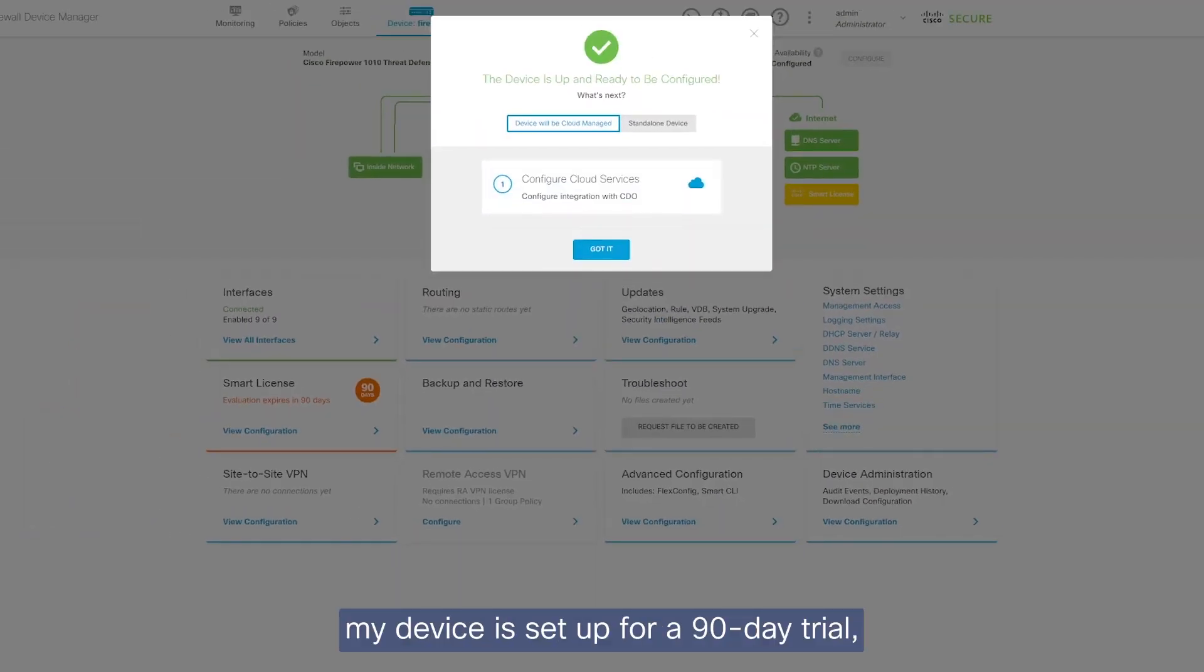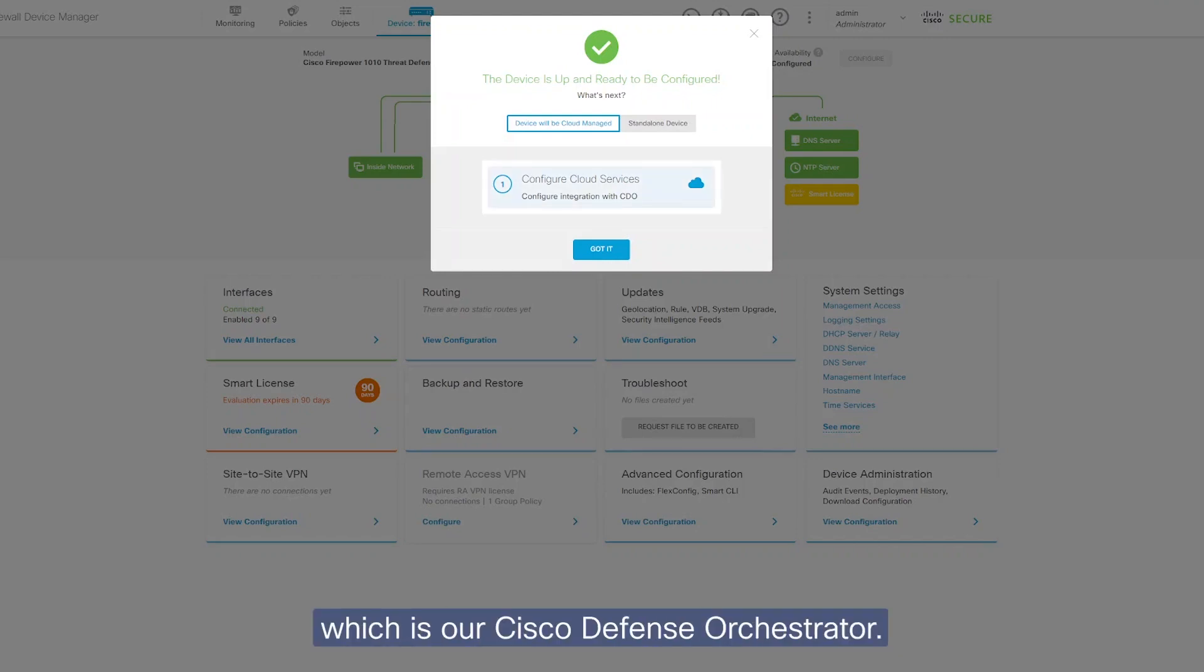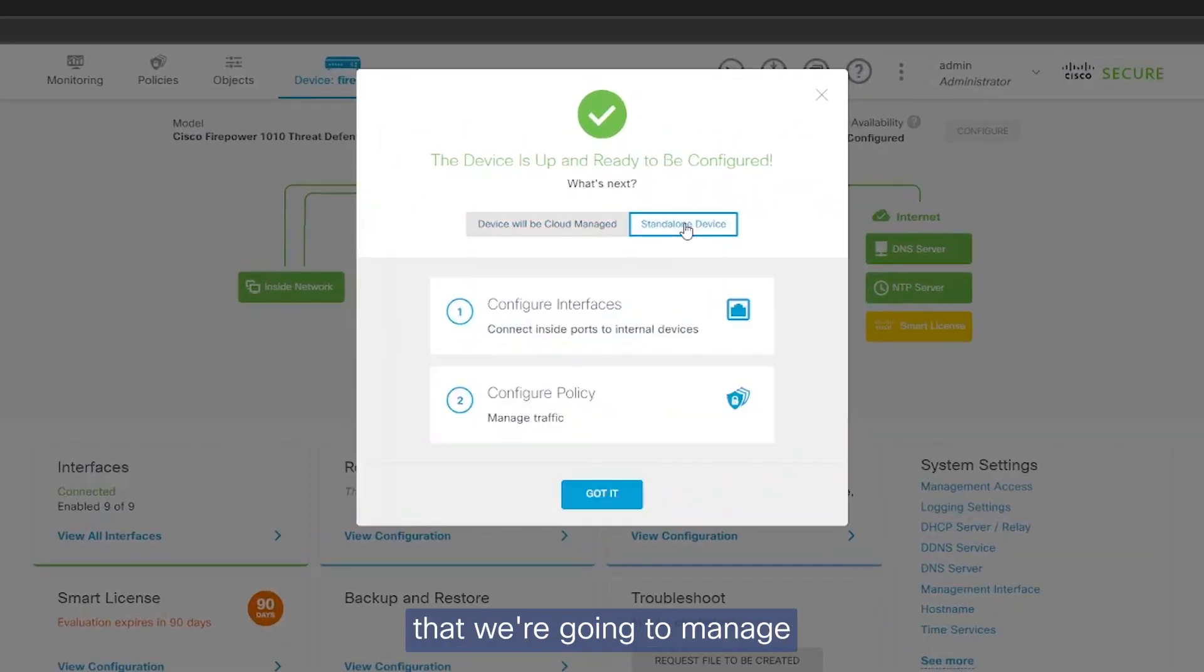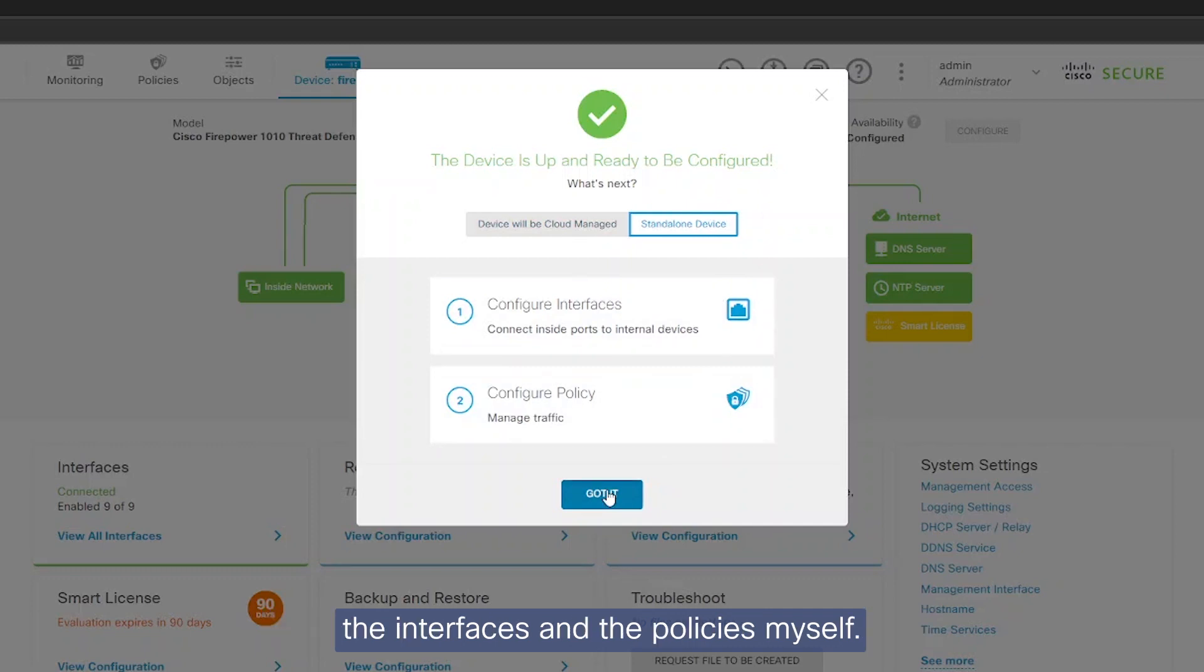Now that my device is set up for a 90-day trial, it's asking me whether I want to manage this with CDO, which is our Cisco Defense Orchestrator. I'm going to say that we're going to manage this as a standalone device and I'll be managing the interfaces and the policies myself.